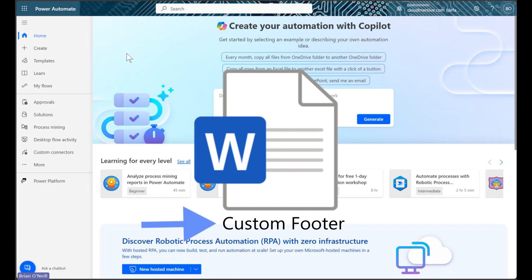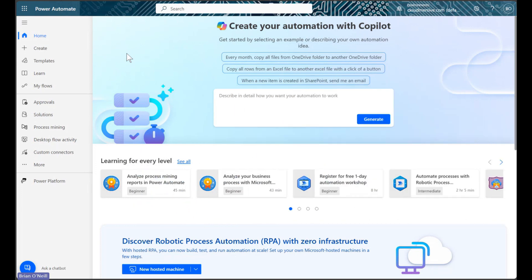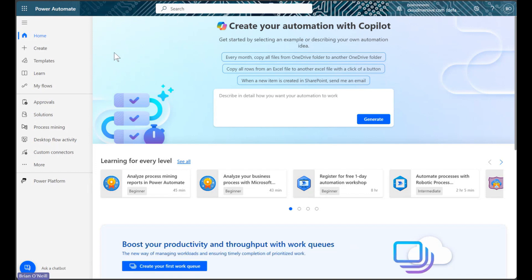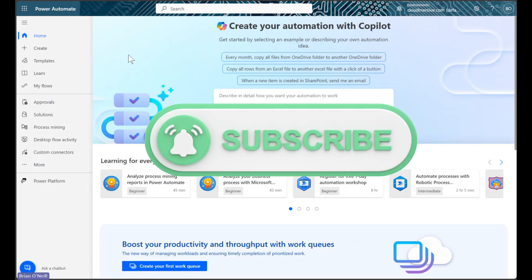This workflow is very similar to another walkthrough we did recently on creating custom headers. Before we get started, please remember to like the video and subscribe to our channel.